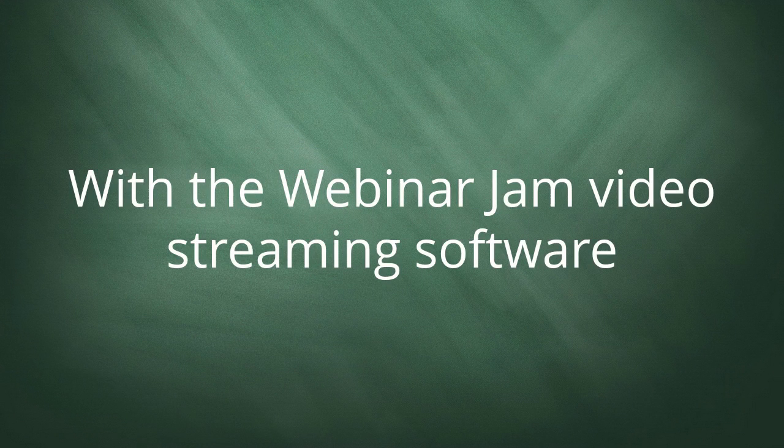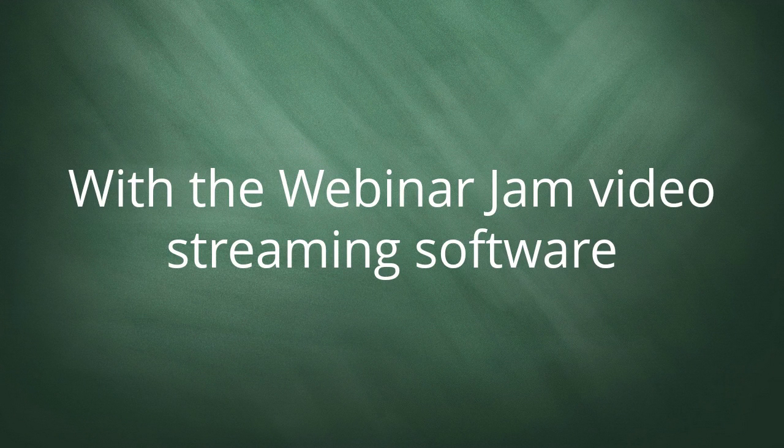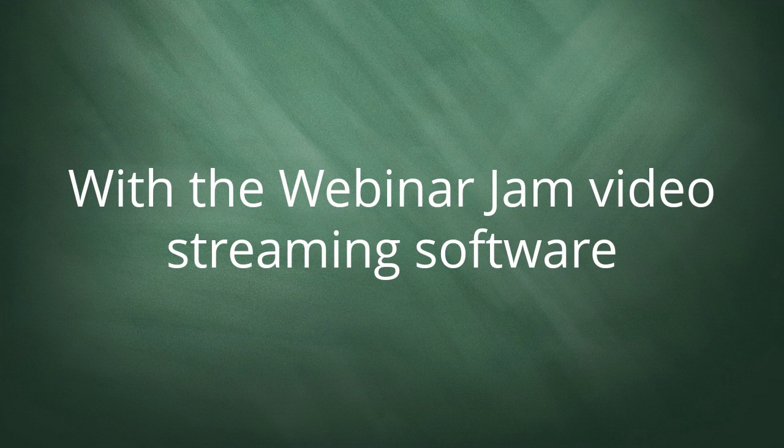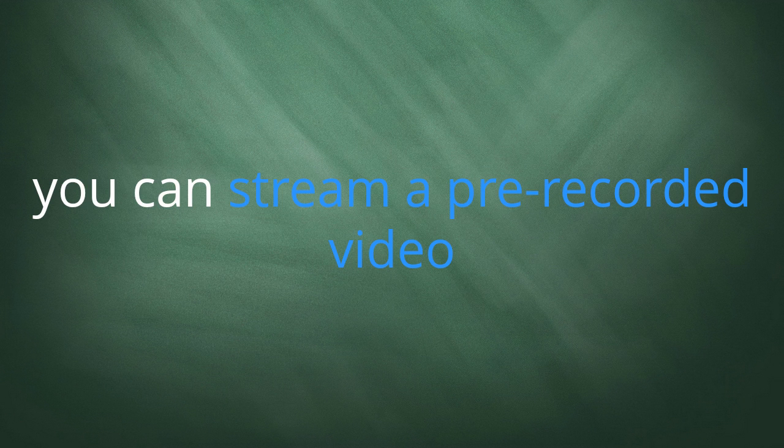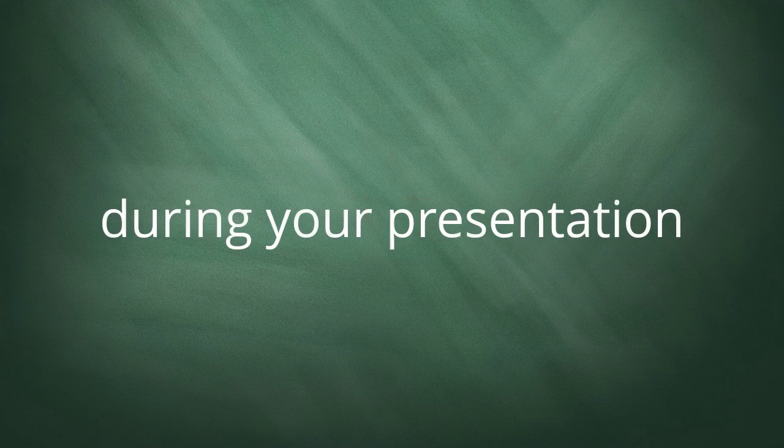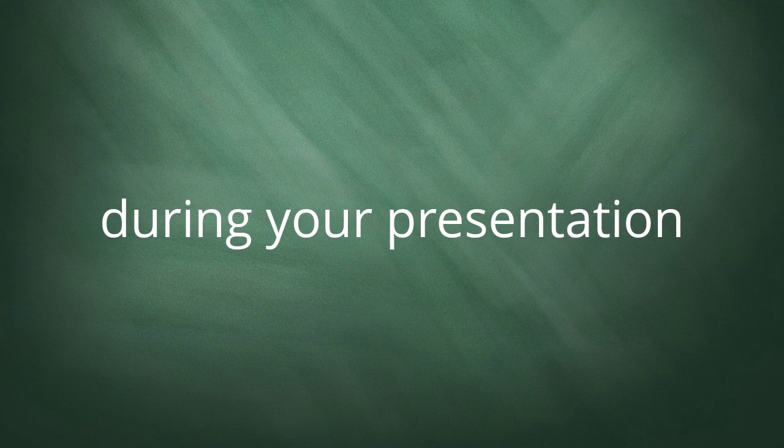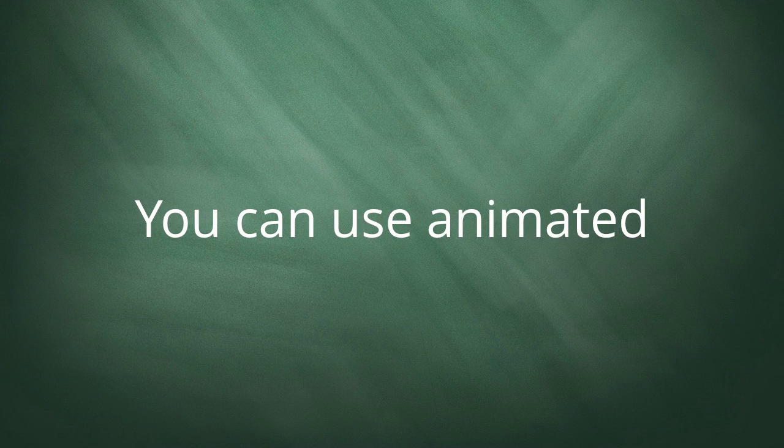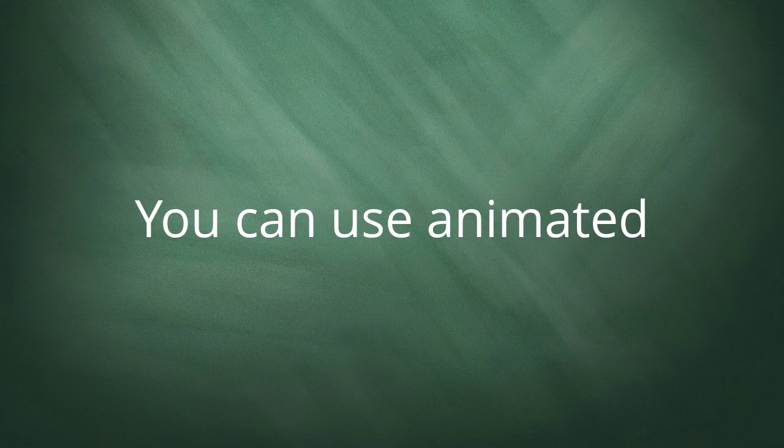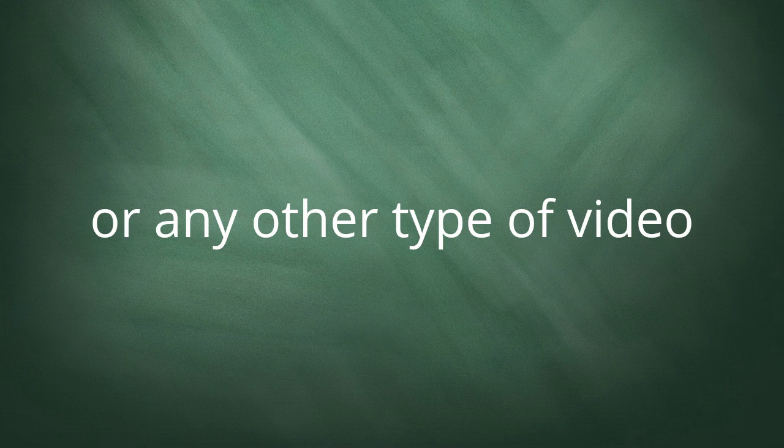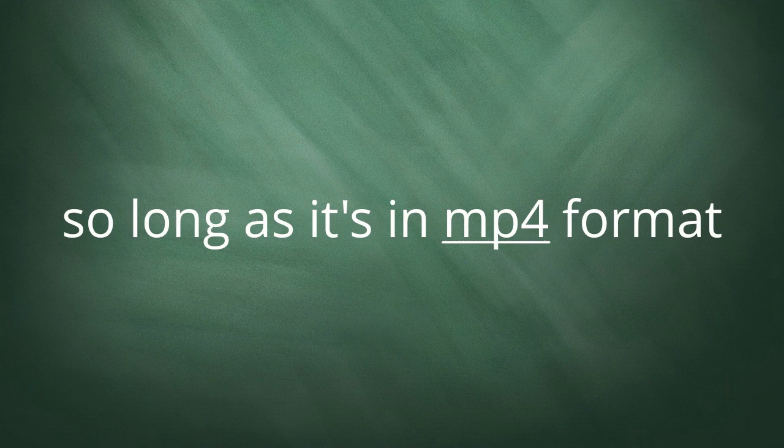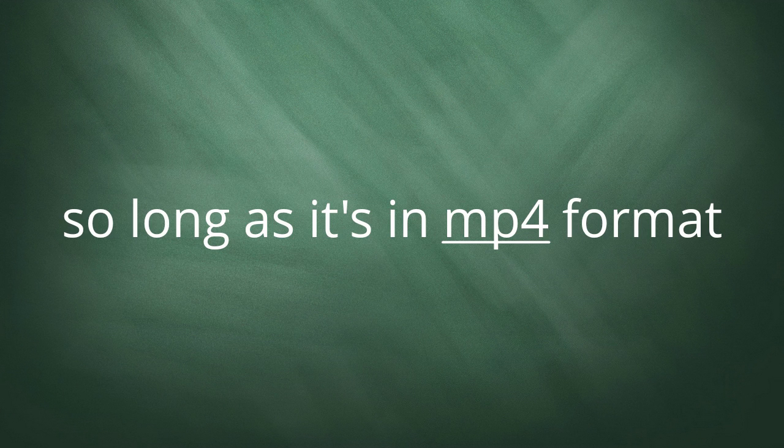With the WebinarJam video streaming software, you can stream a pre-recorded video live during your presentation, which means you can use animated, pre-recorded video presentations or any other type of video, so long as it's in MP4 format.